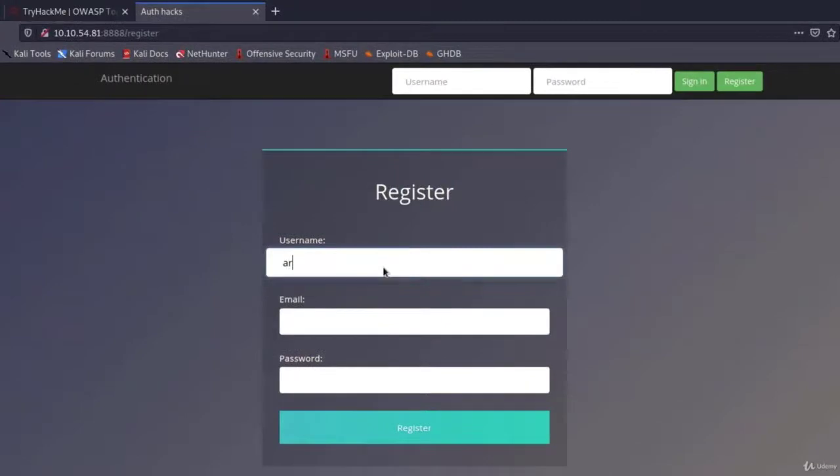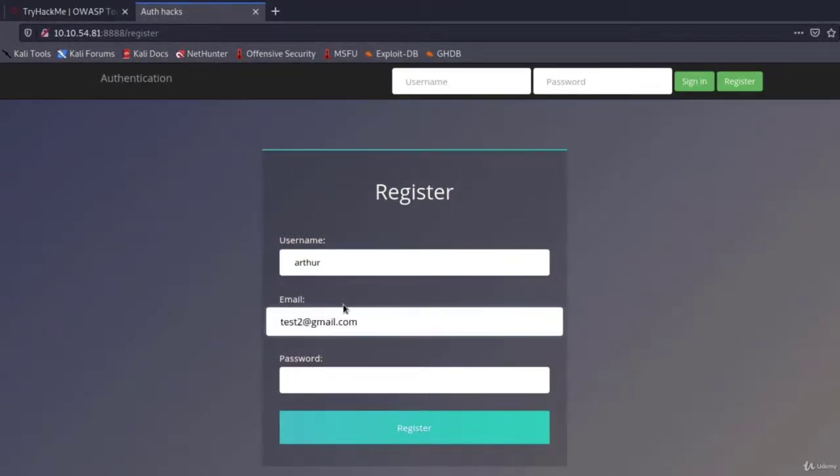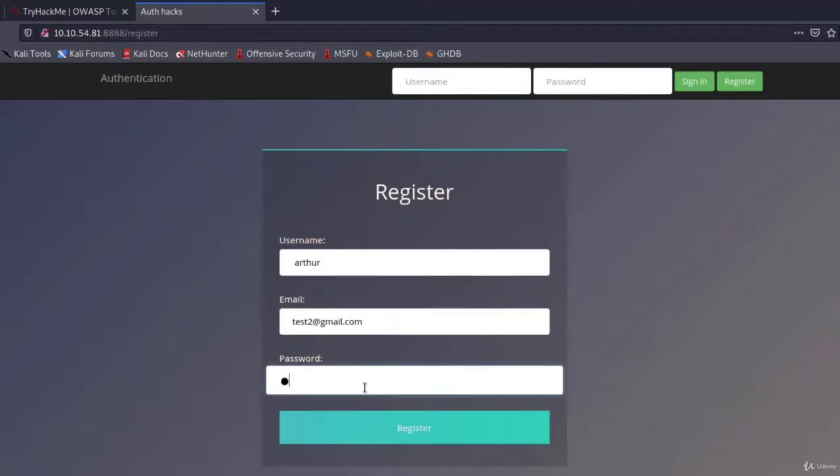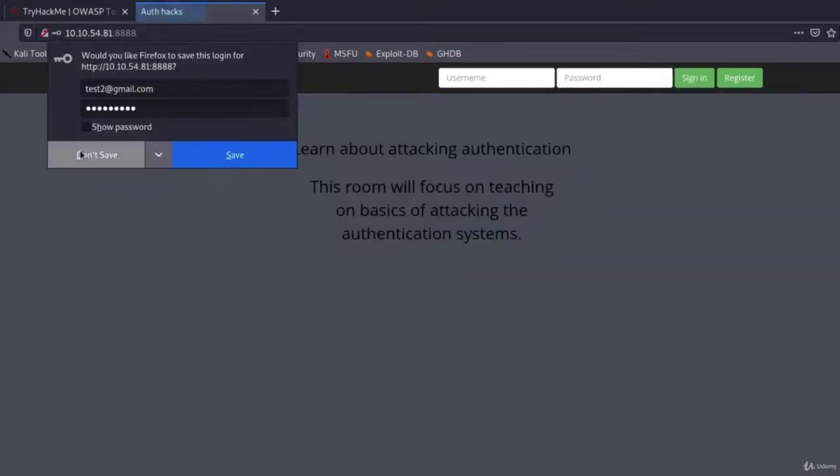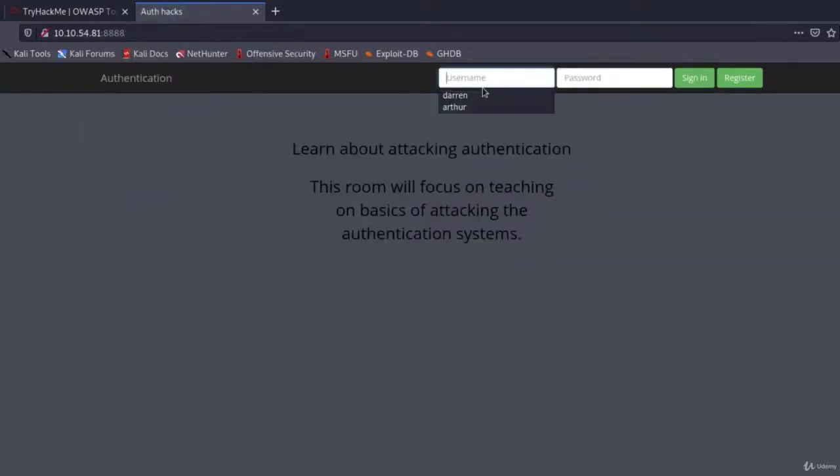And for the email, we can type once again anything that we want. I typed test2@gmail.com, and password will be test12345, just to make it different than the Darren's account. Now let's go and log in.